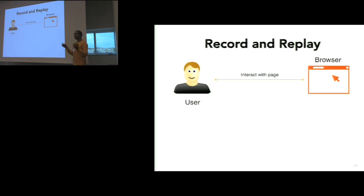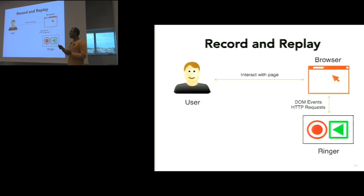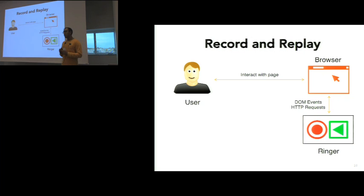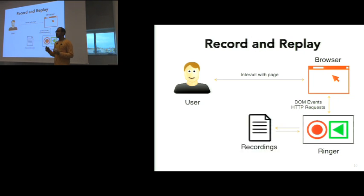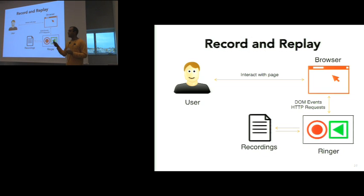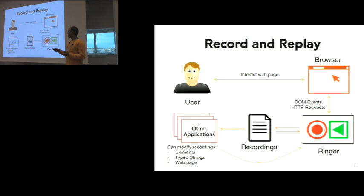I'm going to talk about the overview of how our replayer works and how it's able to handle these, and how it can actually create a robust replay from a recording. The way our tool works, it observes the user demonstrating with a web page. This is a normal interaction. The user doesn't have any idea they're being recorded. Our tool hooks into the browser and observes the DOM events that happen on the page along with HTTP requests. Using this information, it creates a recording which can then be fed back to the replayer, or we call our tool Ringer, to mimic what the user does.